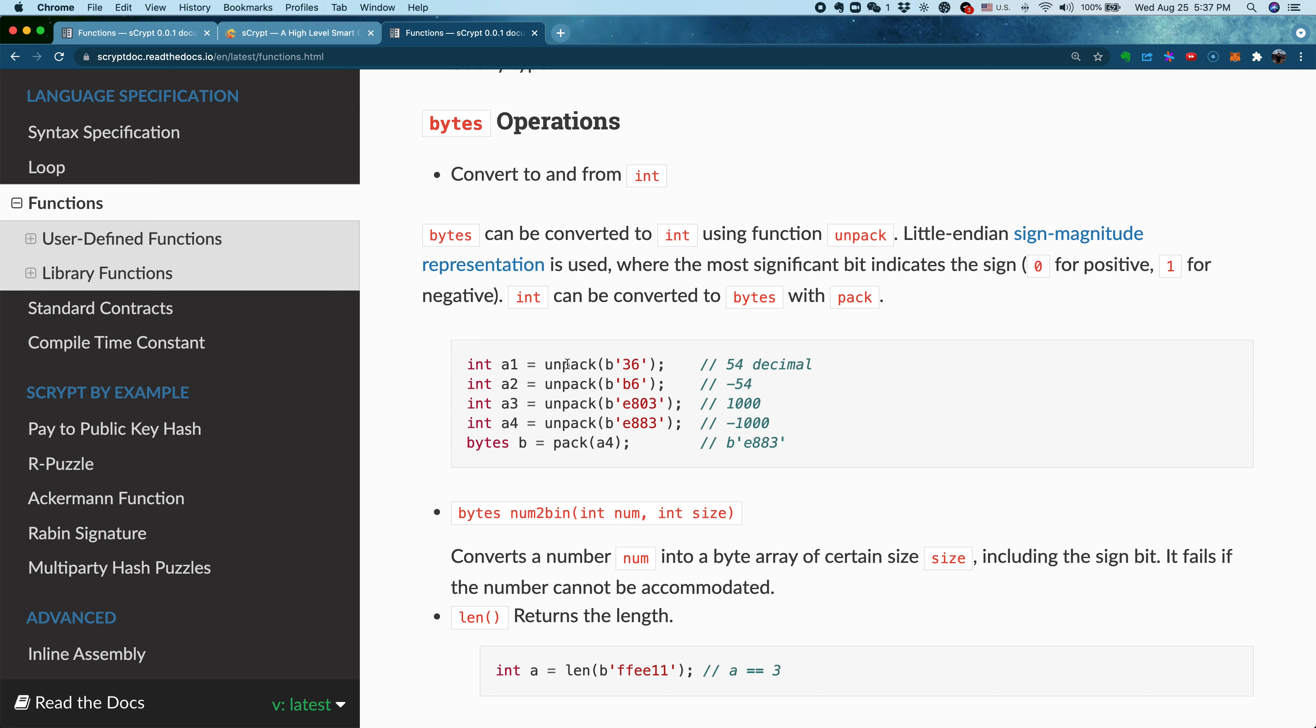You use this built-in function called unpack. For example, you can unpack bytes into an integer. How do you go the other direction? You use pack. Basically, when you want to go from bytes type to integer type, you can use pack.